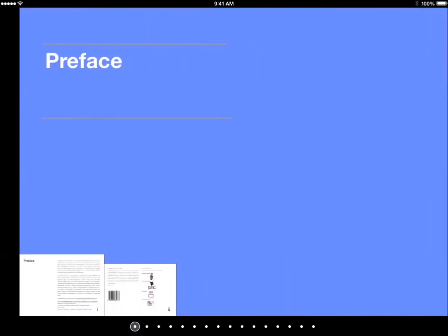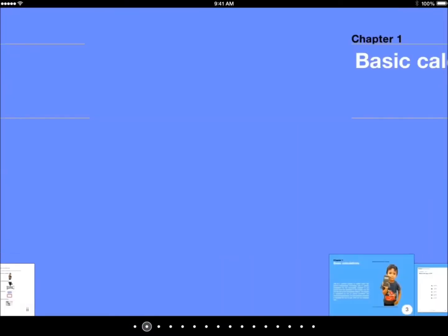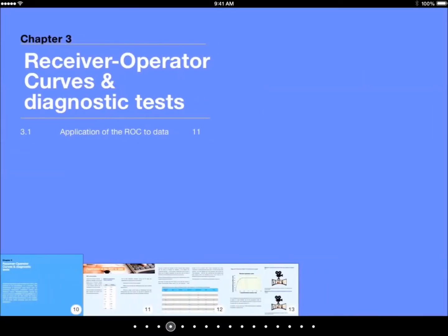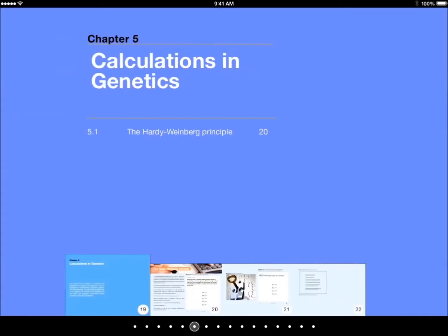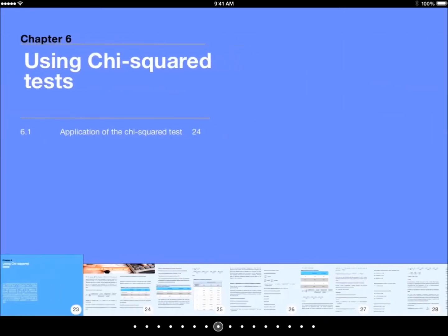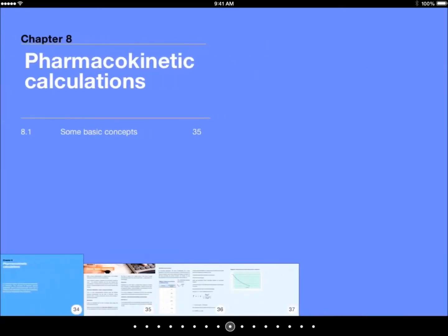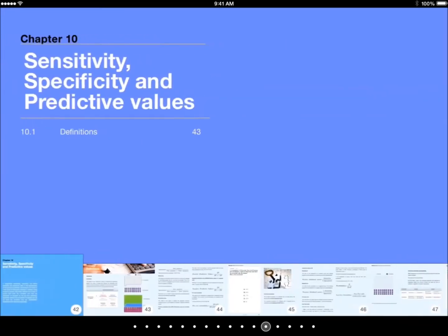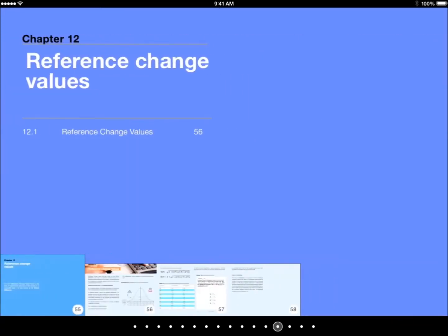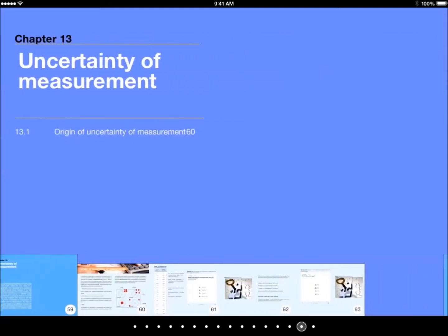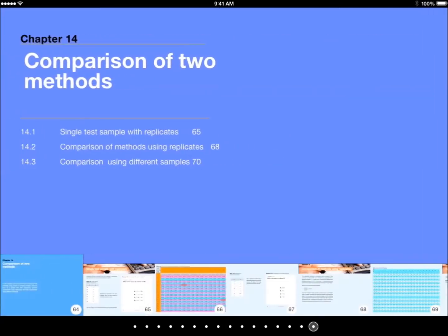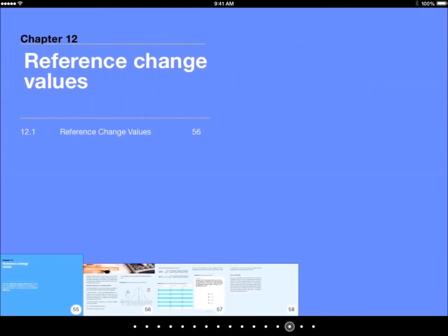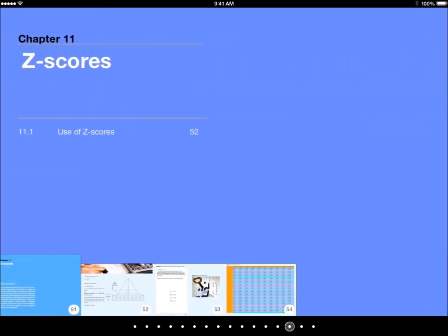The Interactive Mathematics for Laboratory Medicine. It's available on the iPad, and as you can see, I'm scrolling through the book, showing you all the chapters. It covers quite a wide variety of topics.